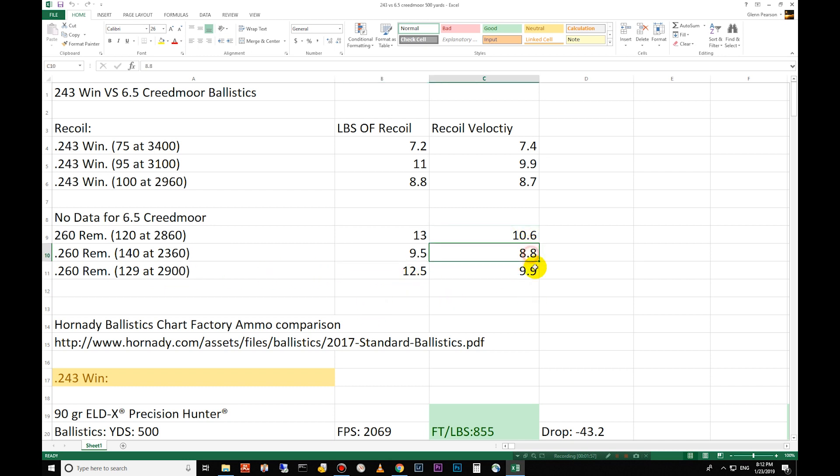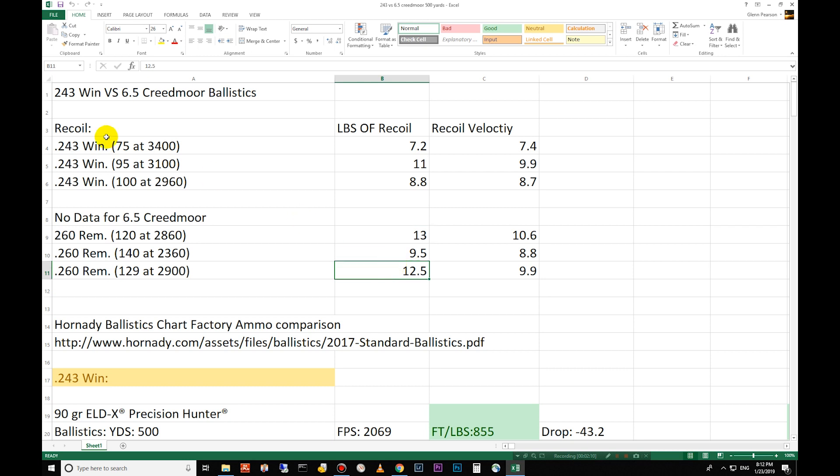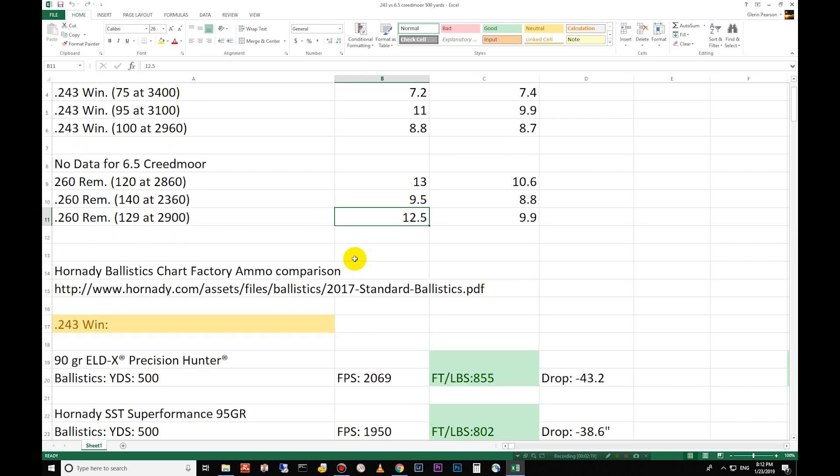These are how fast it's traveling back at you. So pretty light recoil. If you look at some of the bigger guns, the 300 Winchester is about 27 foot pounds of energy back at you. So these are both very light. There's a reason why both of these are used for target. Both of them are exceptional when it comes to long range competition shooting.